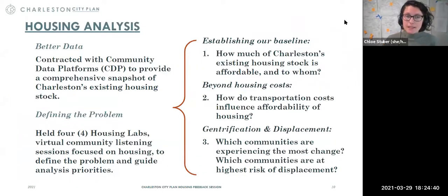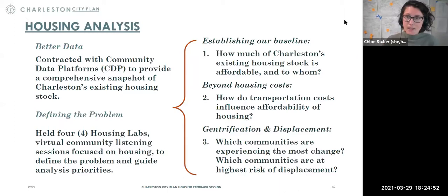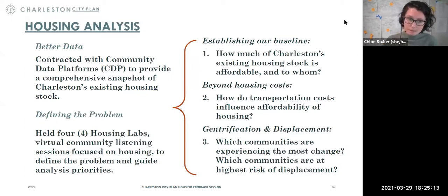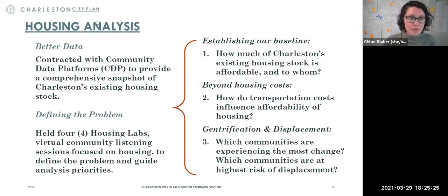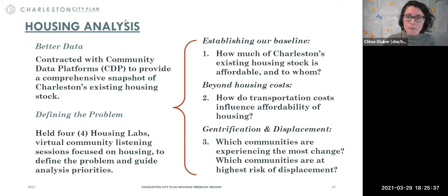For this housing analysis, we needed better data to truly understand our housing challenges. We contracted with Community Data Platforms, which specializes in data analytics, to provide a comprehensive snapshot of our existing housing stock. We also wanted a strong definition of the problem that incorporated the community's perspective, so that we're asking the right questions from the data. We held four housing labs — virtual community listening sessions focused on housing — in the fall. From the data analysis, housing labs, and over 2,500 responses to our city plan survey, the housing analysis focuses on three things.